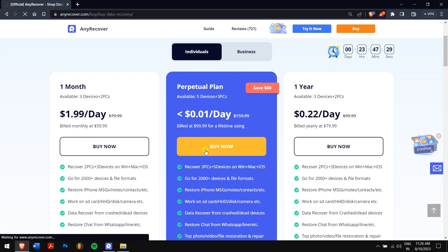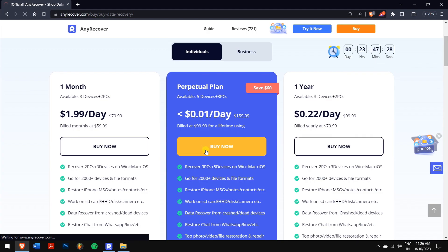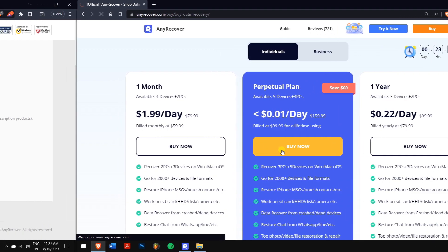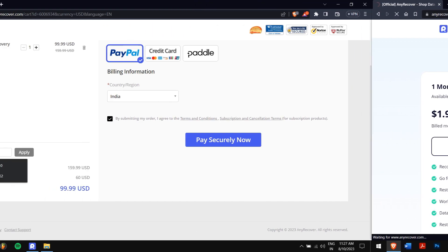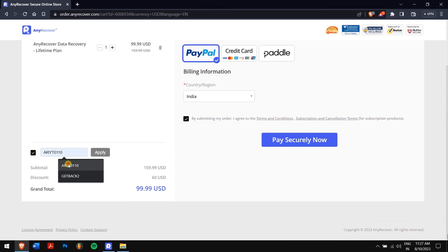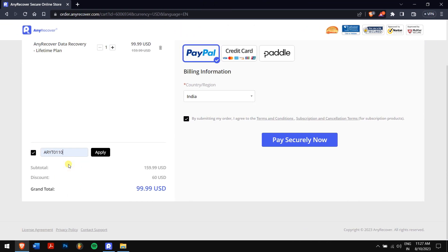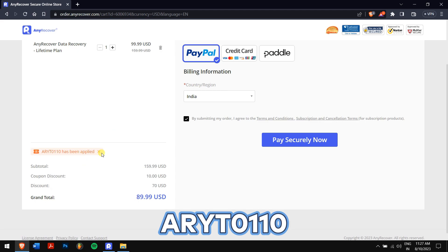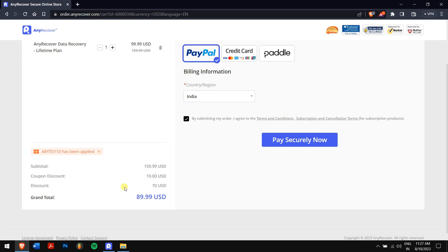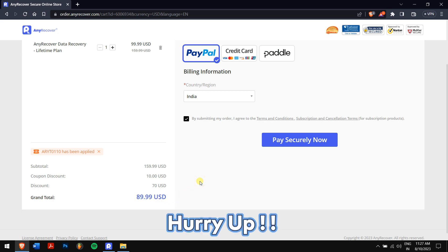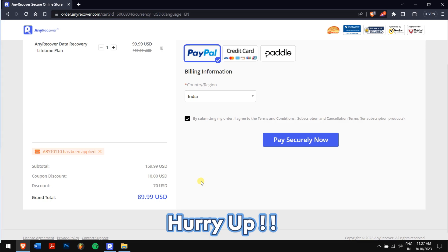Additionally, don't overlook the opportunity for significant saving on lifetime upgrades available on the buy page. By simply pasting the code in the designated area, you can unlock not one, but two valuable discounts. Remember that this is a limited time discount, so make sure you act fast.